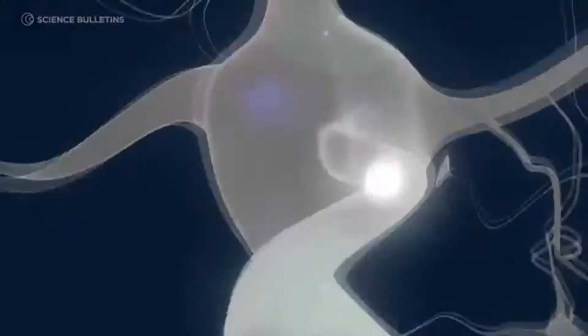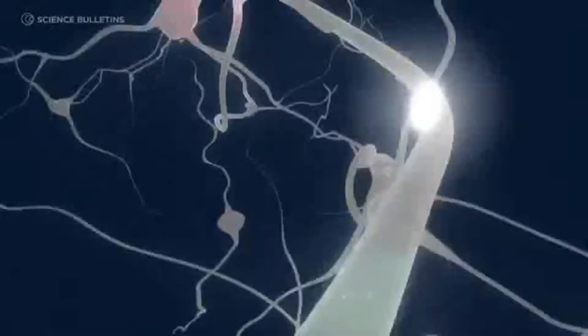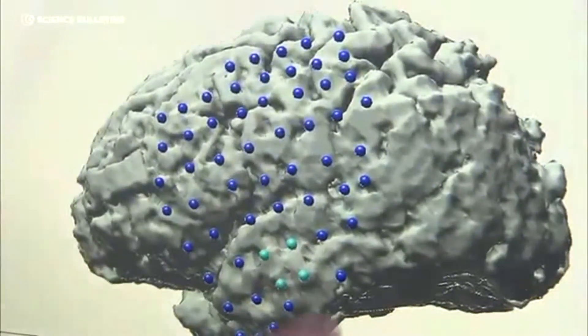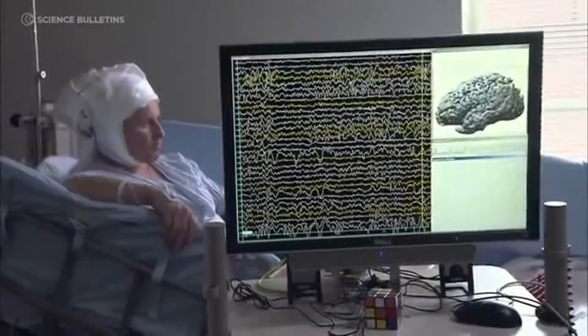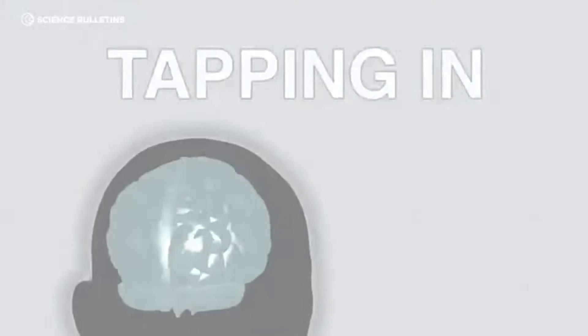The brain is an electrical organ and brain cells communicate through electricity. When neighborhoods of brain cells are engaged in a particular function, they communicate together and resonate in these high frequencies. By understanding what frequencies are occurring in what place during what function, we're beginning to understand the brain's electrical language. This is the core of brain-computer interface.